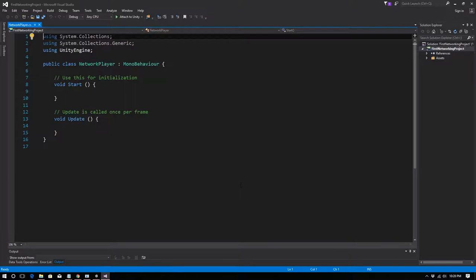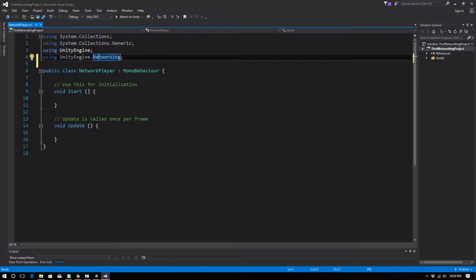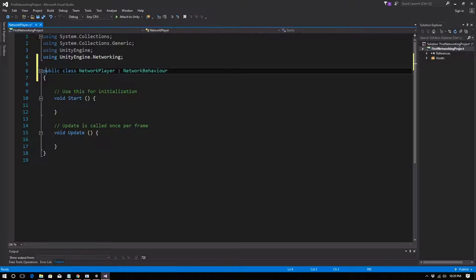In the script, the first thing to add is 'using UnityEngine.Networking' — without this nothing works. Next, instead of inheriting from MonoBehavior, we inherit from NetworkBehavior. NetworkBehavior actually inherits from MonoBehavior, so everything you had before still exists — you just have additional networking functionality.